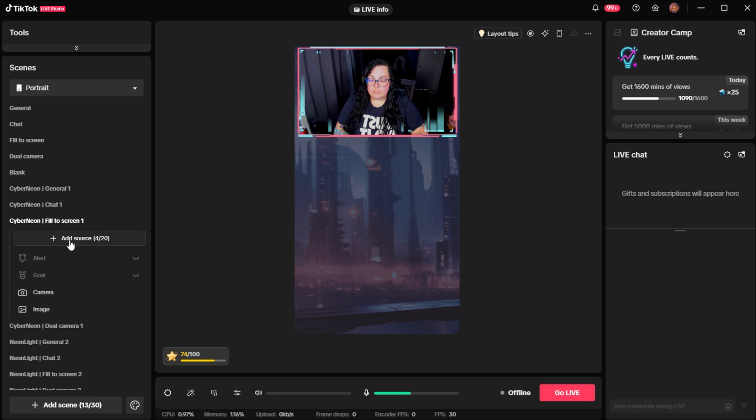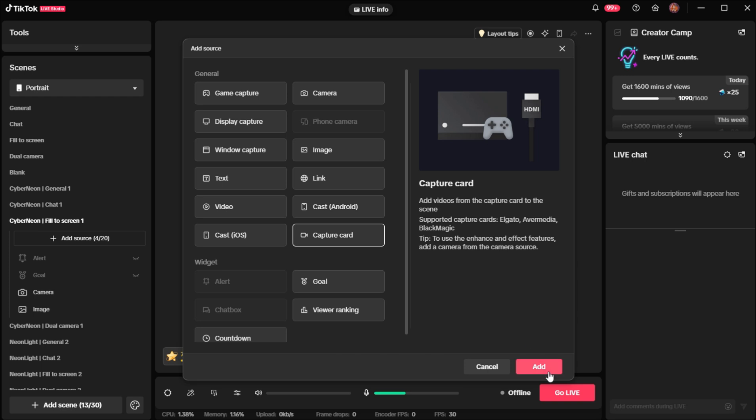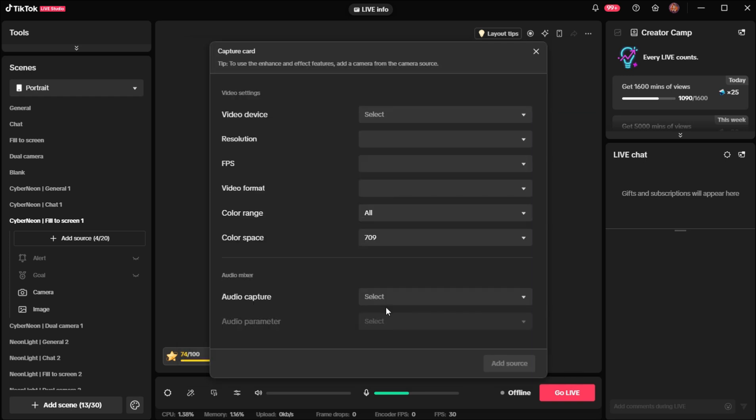Okay, so first you're going to want to go ahead and press add source. And then when that comes up, we're going to press capture card and we're going to press add.